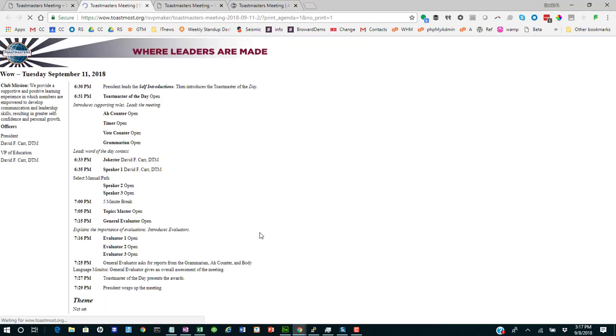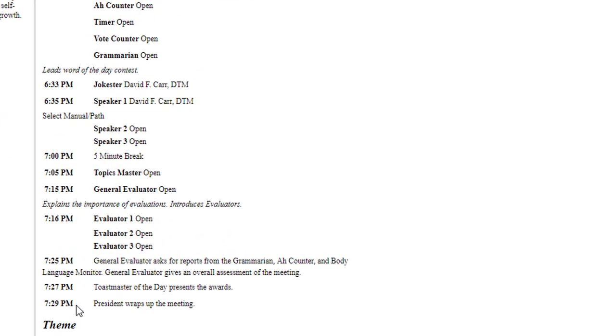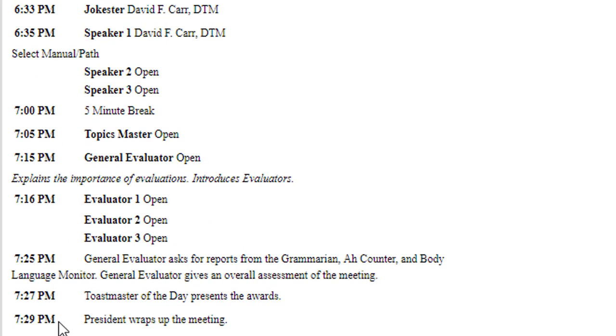And if we view this, we'll see that indeed, Toastmaster is shown as wrapping things up just at 7:29, just within an hour.